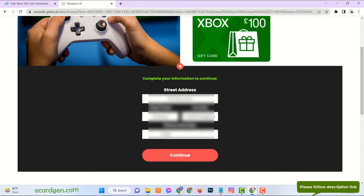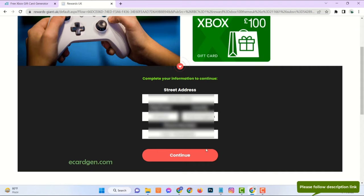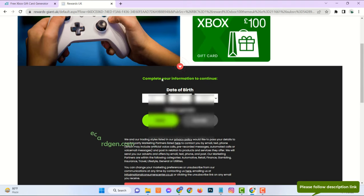Make sure age must be over 18 years. Please provide real information.